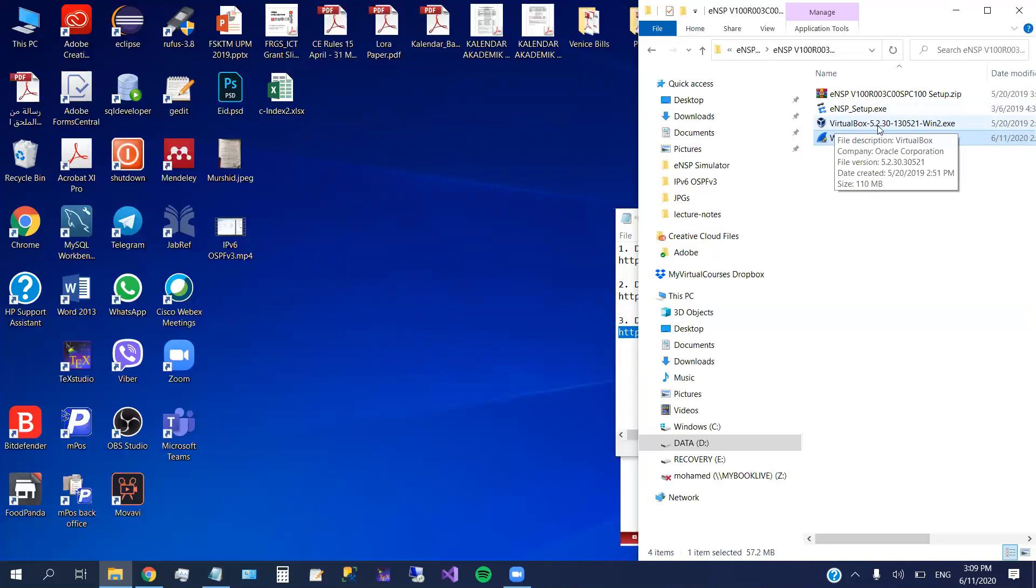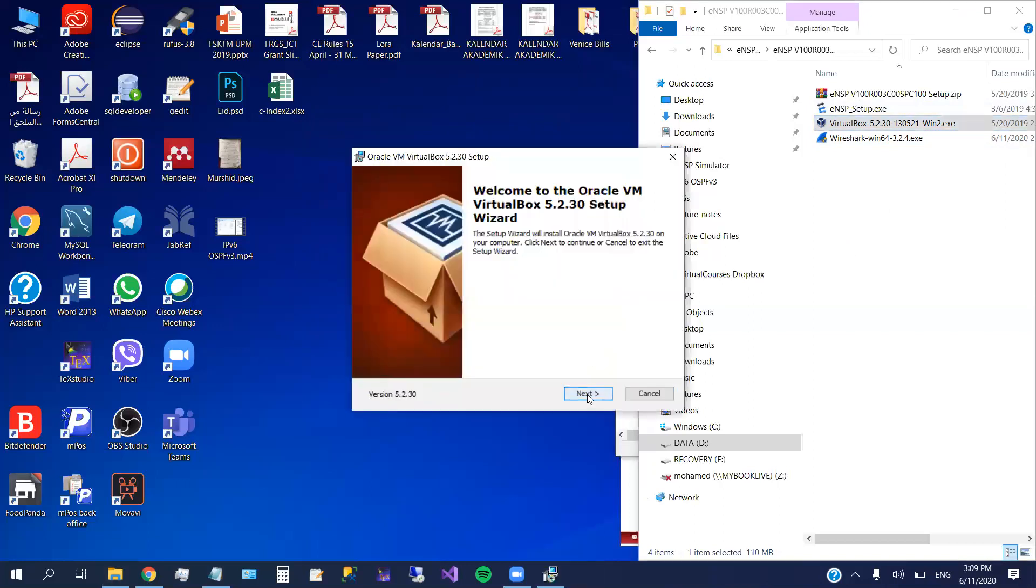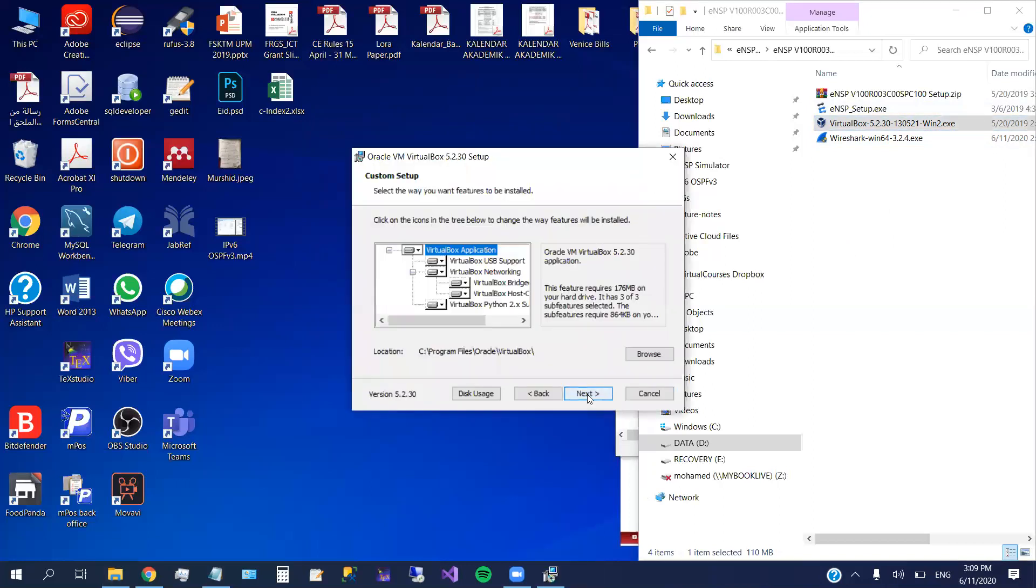The second step is to install the virtual box. So here, double click on the virtual box, then next. Okay, before this, why this version is used with Windows 10?